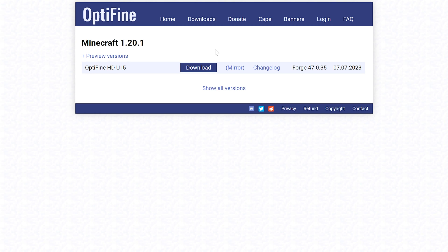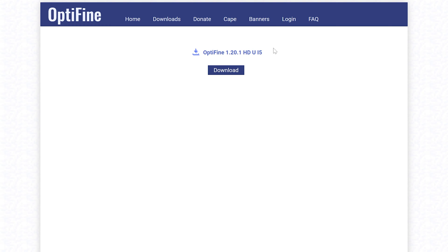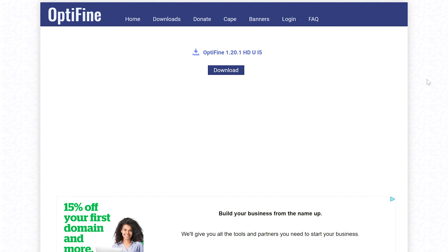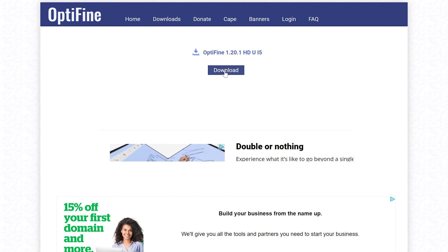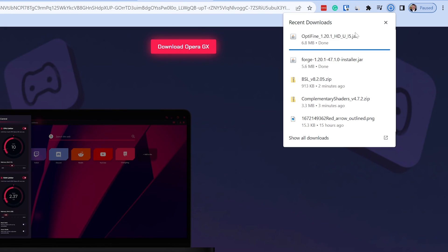For me, I got Forge for 1.20 — for you, whatever version you're on, make sure you get that same version. As you can see, this is the version we have. If you want other versions, just click Show All Versions. For us it's 1.20.1. Come over here and click the Mirror link — that just bypasses an ad. Click download here and the download will begin. You may need to keep or save Optifine depending on your browser, but it's 100% safe.